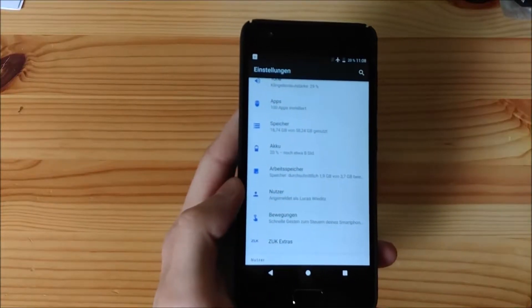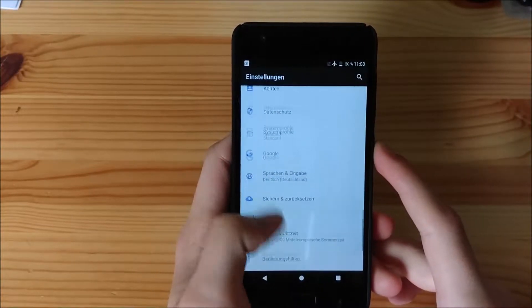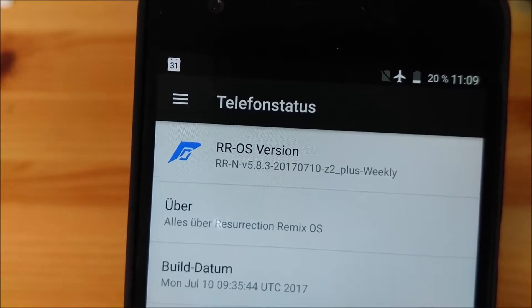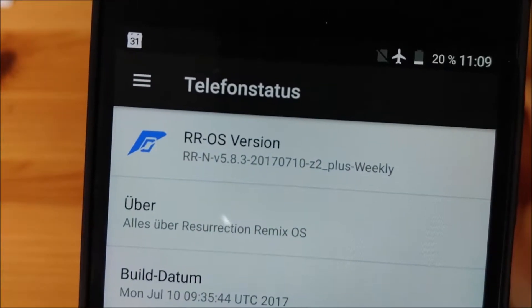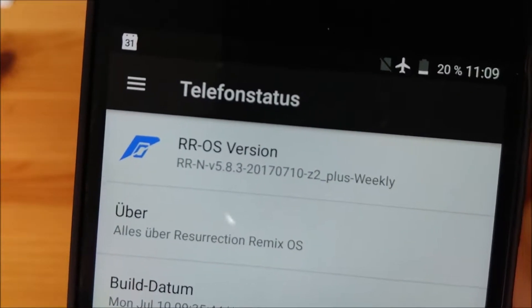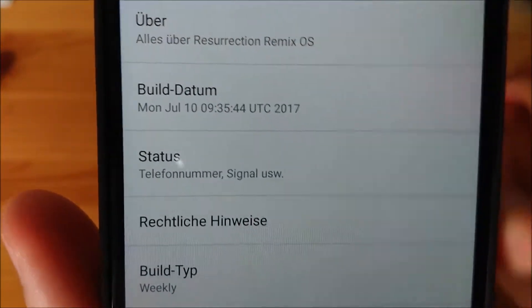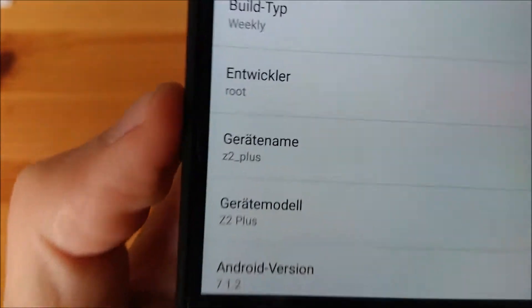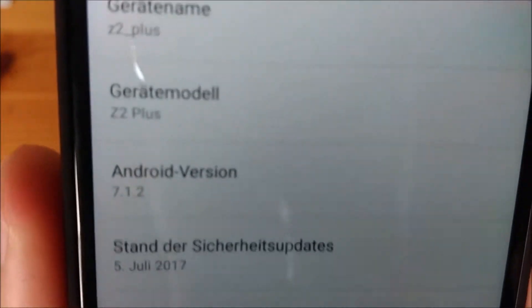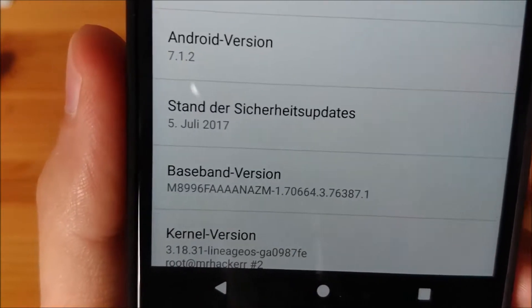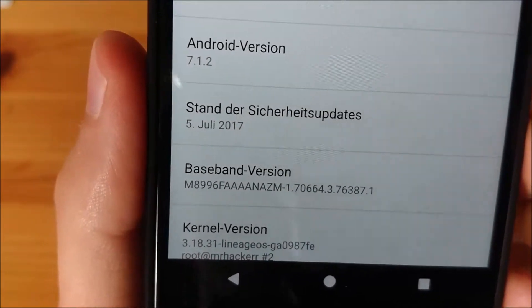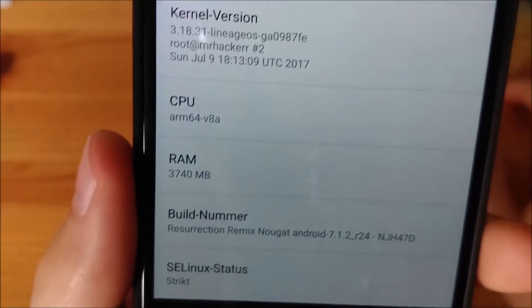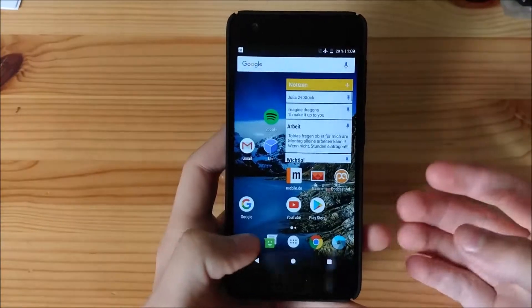Quickly go into the settings and I can show you here what we are running. It says RR, so Resurrection Remix version 5.8.3. So you can see it's a weekly firmware. And overall this firmware is pretty stable. You can see here Z2 Plus. And it's based on Android 7.1.2, which is absolutely amazing to see. And you can see the security patch level is from 5th of July 2017. So pretty new. And of course we have lots of other stuff here on Resurrection Remix.